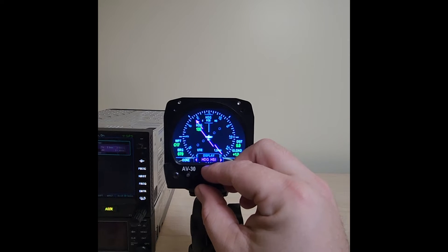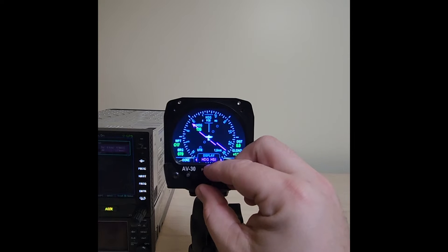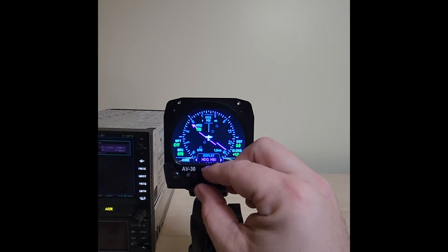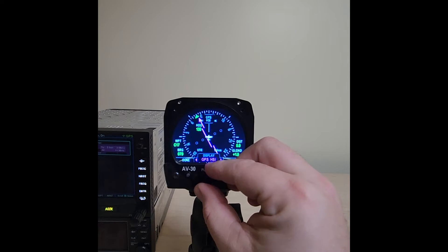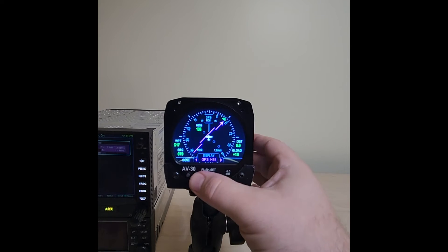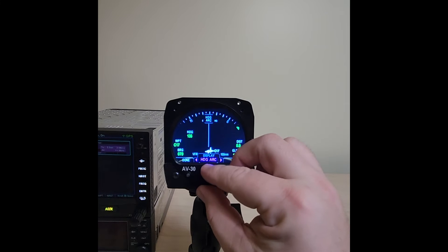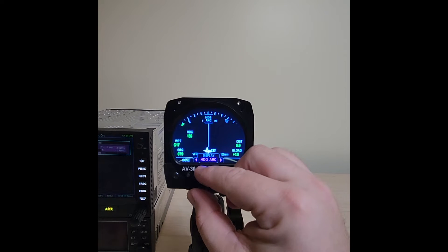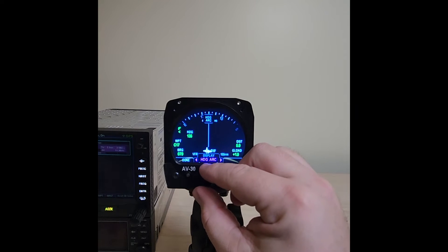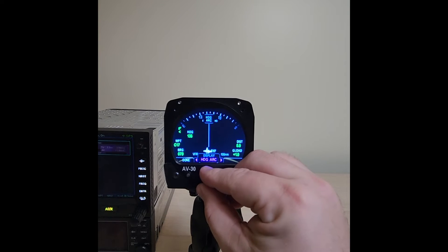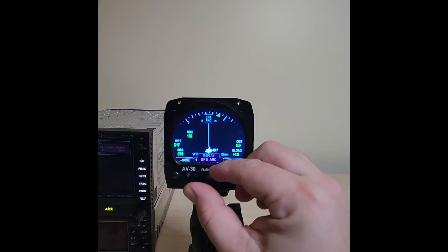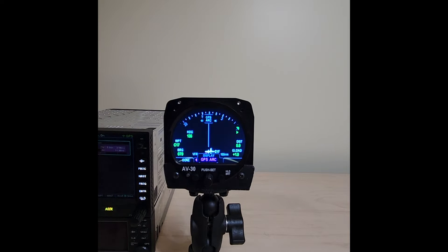And an arc display driven by DG heading. Choosing a DG-based page will provide magnetic heading when the AV-30 is aided by an AV mag. Choosing a GPS track-based page will use your current ground track provided by your GPS.